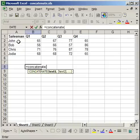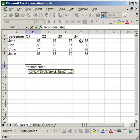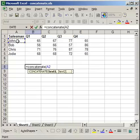My goal here is to say that each salesman had an average sale of however many units per quarter. So what I need to do is have a reference for the name. So I'm going to click the cell for John, his name, then comma.